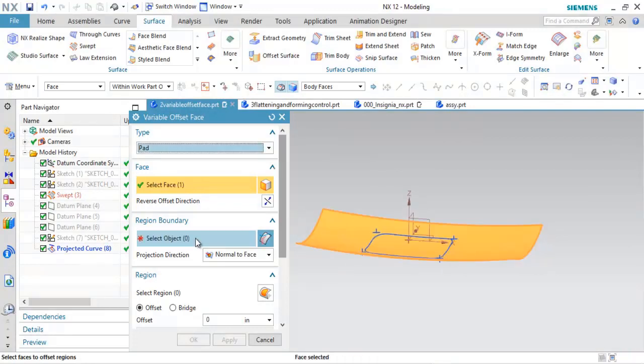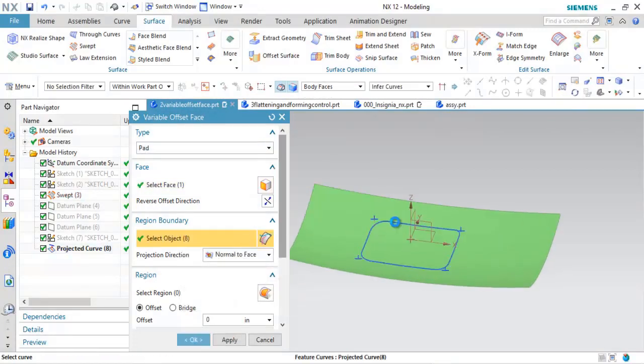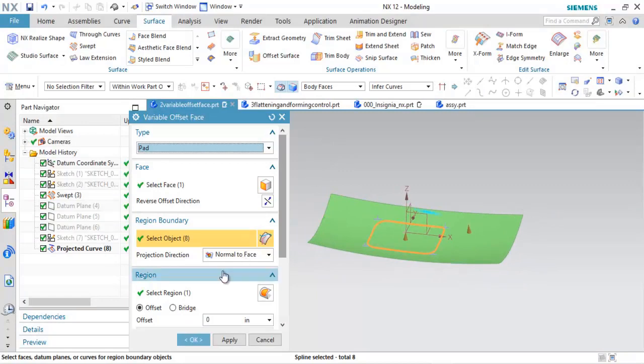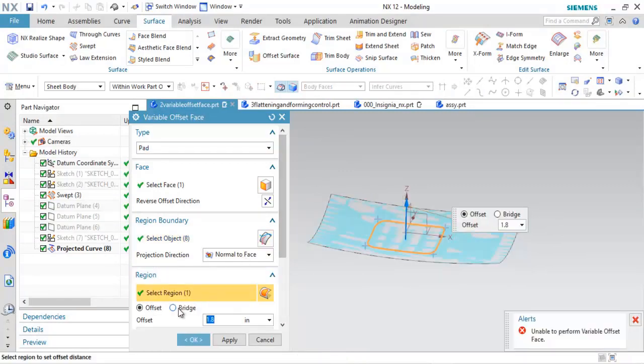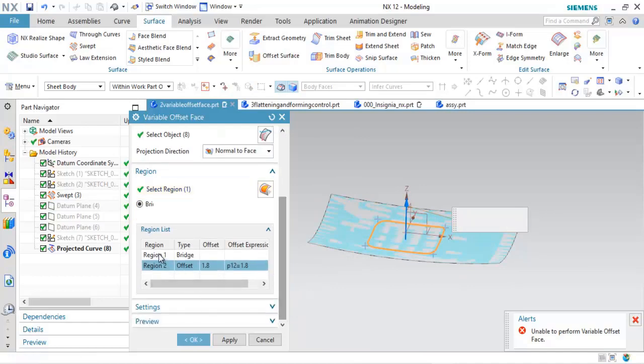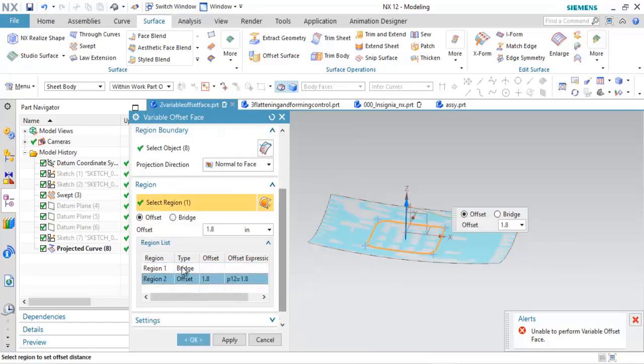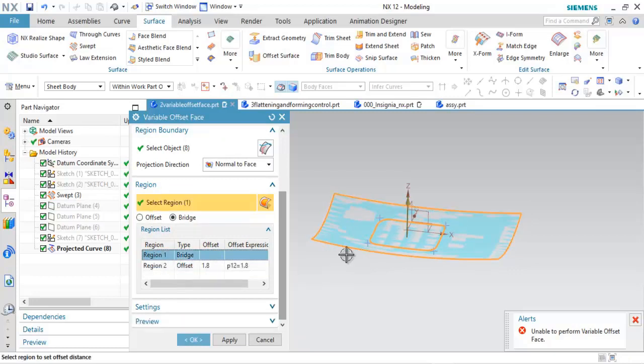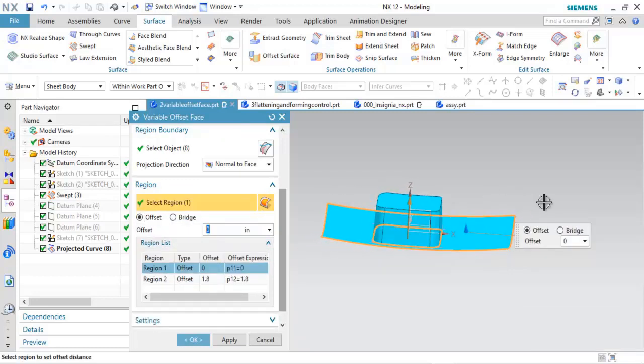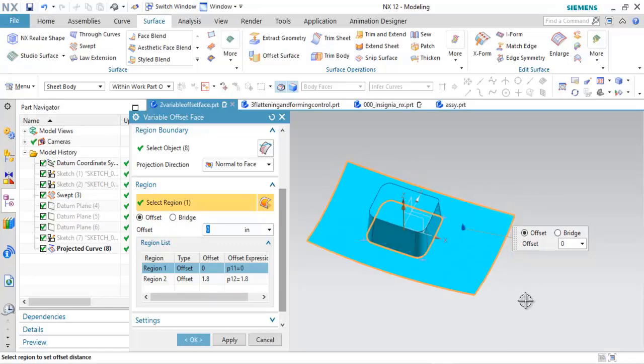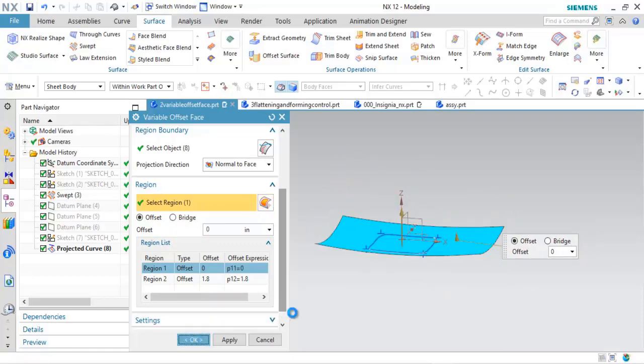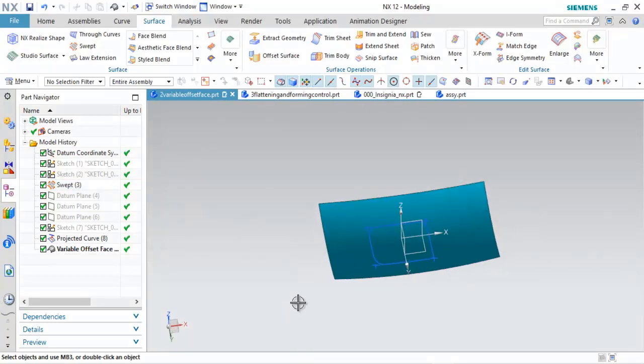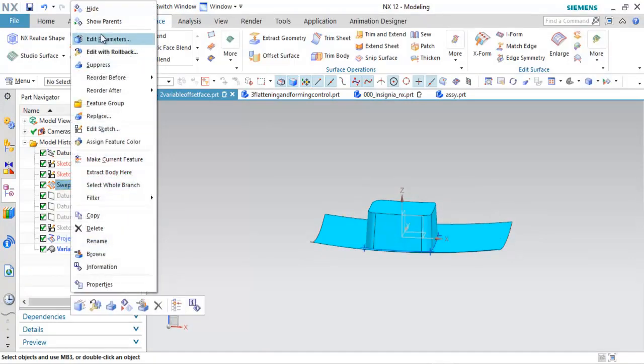If we run the variable offset face again, you'll notice that the pad option is what's new. So I can grab my same surface. Now for my input curves, I'm going to grab those projected curves. And I can start to offset there as well. Now down here, you have region one, which is the outside, region two, which is my internal loop. For region one, I'm going to go ahead and make sure this is set to offset. And you notice that now we have the pad type. So very quickly, just within variable offset face, I can get that result.